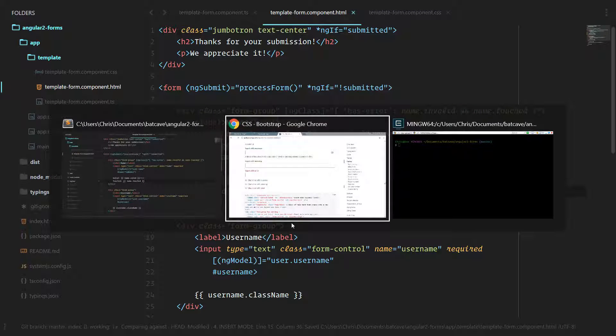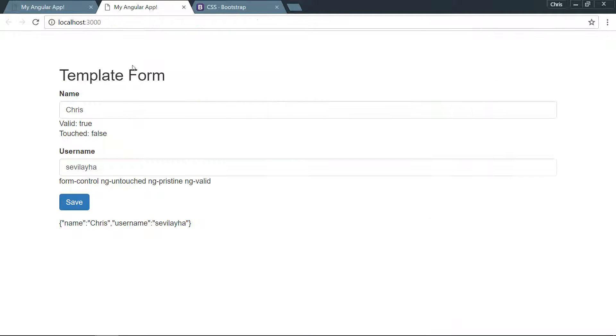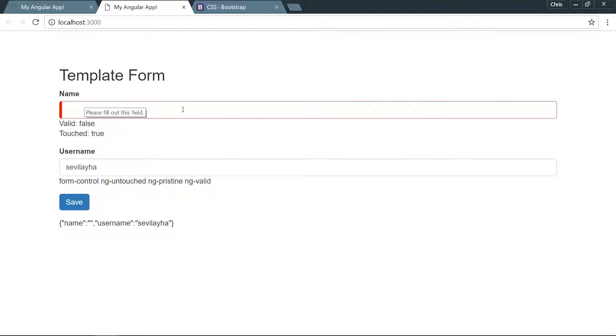Great, now we should be able to see that in our form. Valid is true, touched is false. As soon as we click and click away, touched is true. And if we go and delete that, we can see that the has-error class is applied to that field so that this input has that red border around it.